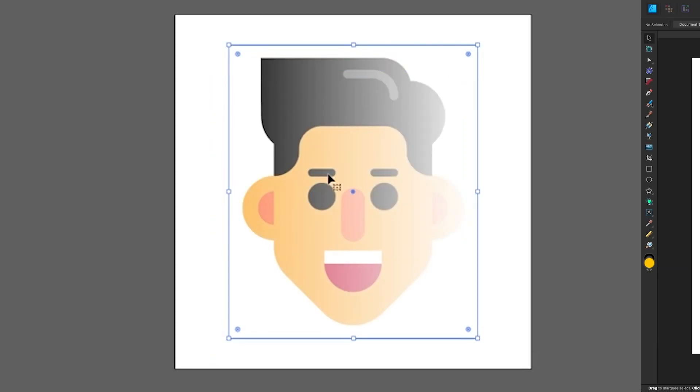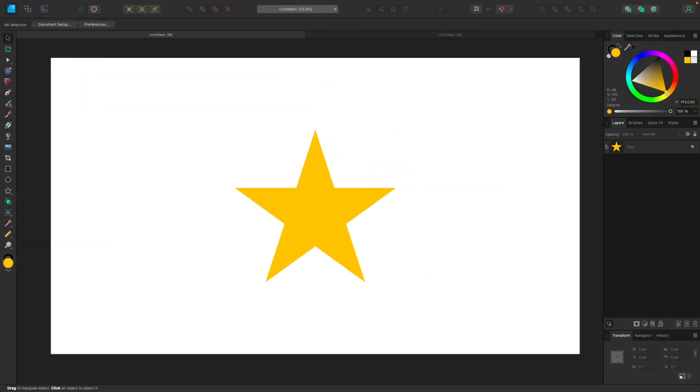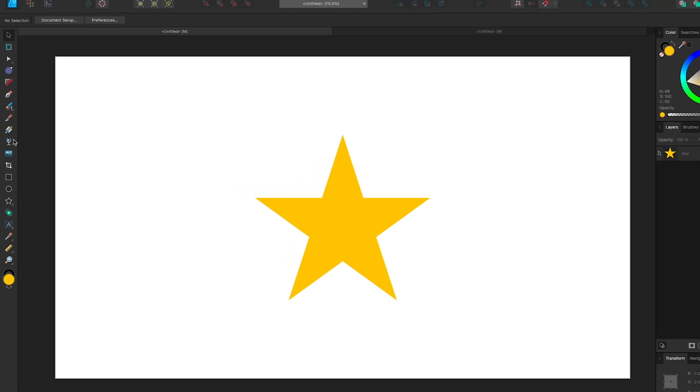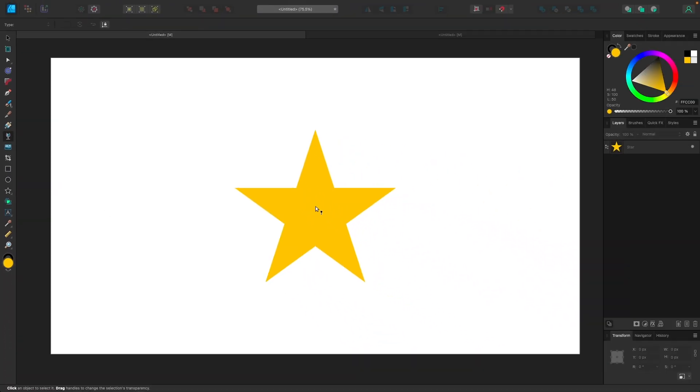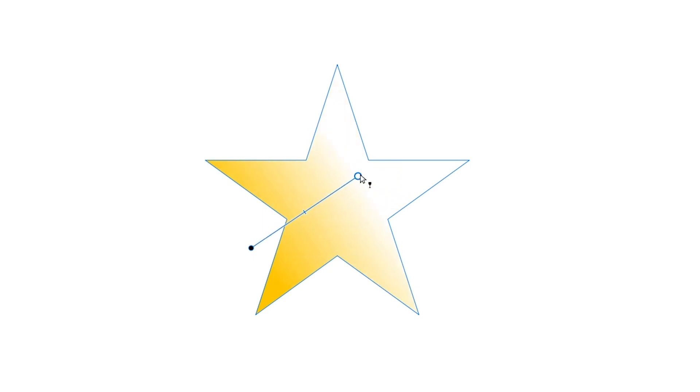Affinity Designer, on the other hand, has its own dedicated tool called the Transparency tool, and it's located over here in the left hand toolbar of your screen. And if you click on that tool, you can simply click on an object to select it and then click and drag just like that to create a transparent gradient.